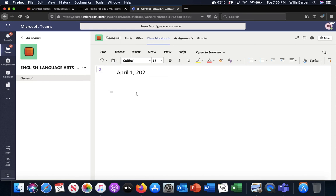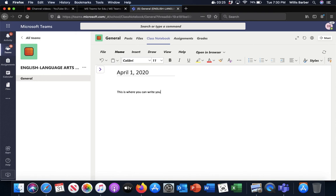So then below you might write your story, whatever it is. So like this is where you can write your response to whatever it is for that day.